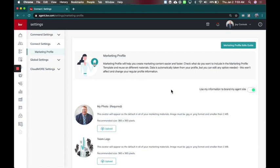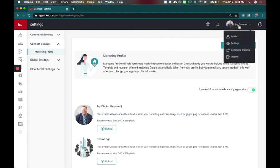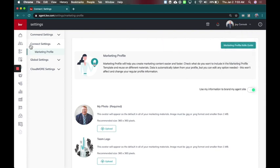In this video, let's go over updating your marketing profile inside of Command. I am here inside of Settings, which you get to by clicking your name and going to Settings. Then under Connect Settings, you'll find your marketing profile.